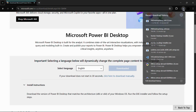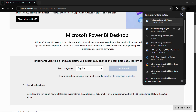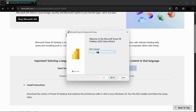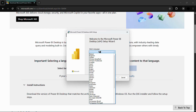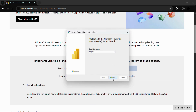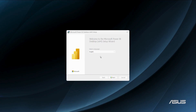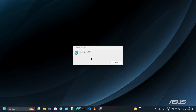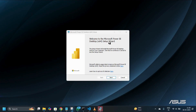The download process for the installer will begin. Since I've already downloaded it, I'll click the Open button. It will ask you to select a language — choose English from the list and click Next. It will then ask for permission; click Yes. Once permission is granted, it will load the installation dialog box, showing 'Preparing to install' and the welcome screen for the Microsoft Power BI Desktop setup wizard.